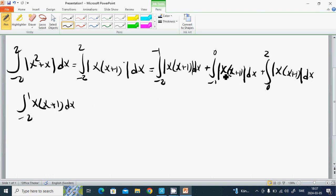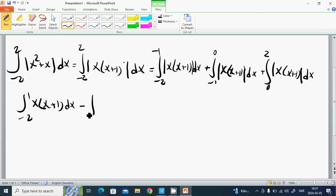On the interval from minus 1 to 0, x is negative but x plus 1 is positive, so their product is negative. Therefore we take the negative of the integral, giving minus the integral from minus 1 to 0 of x times (x plus 1) dx.